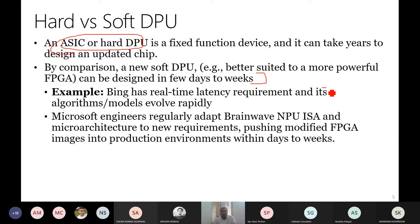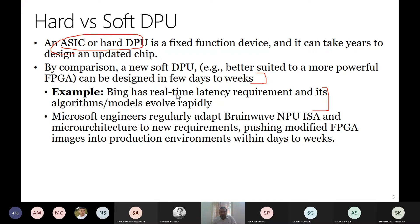For example, Bing has a real-time latency requirement. We all know that if a search engine doesn't give a result in less than three seconds, you'll probably close the browser completely. So in user-facing applications there are strict latency requirements. Similarly, smart speakers like Echo need to respond to us in real time.